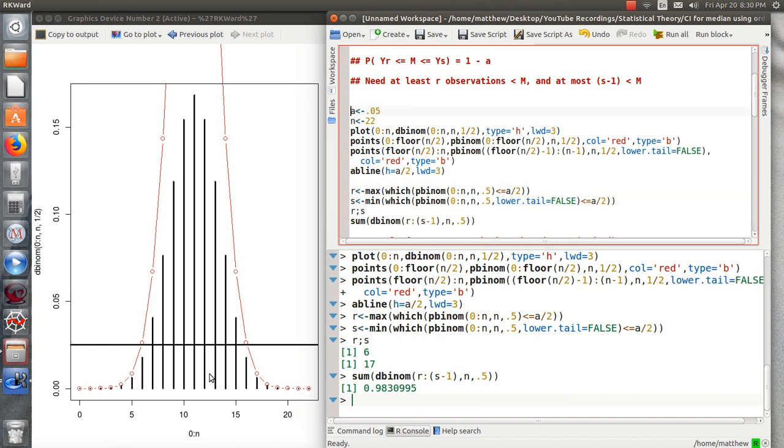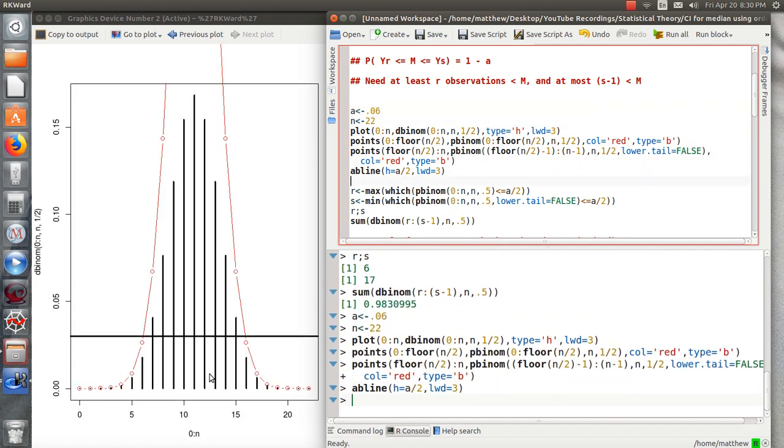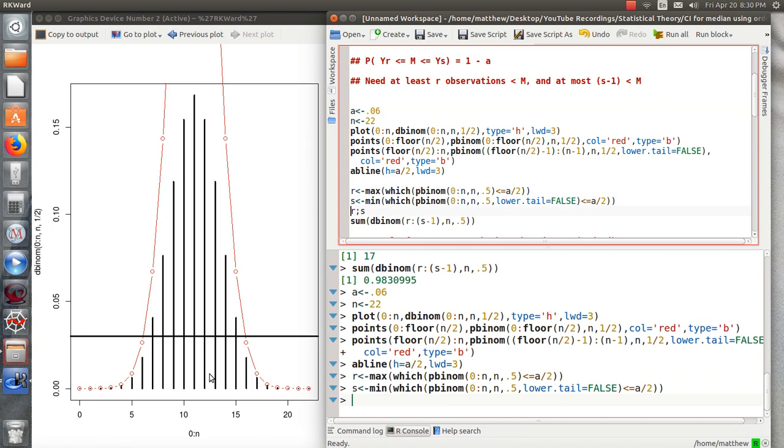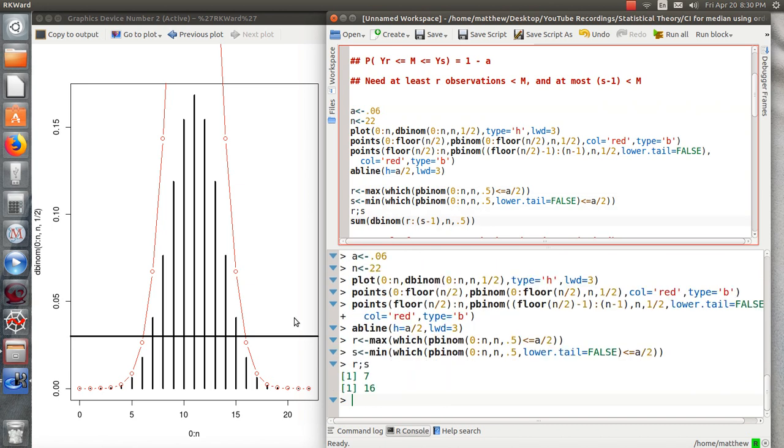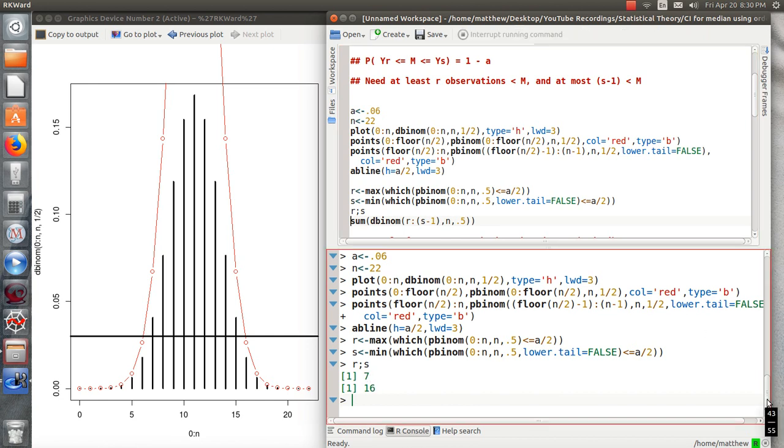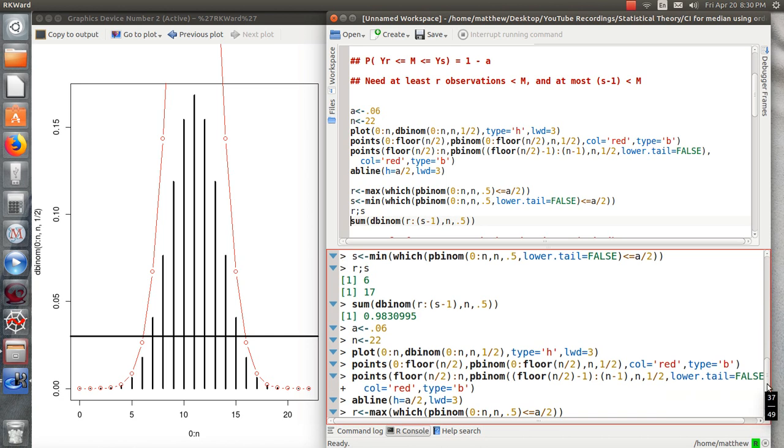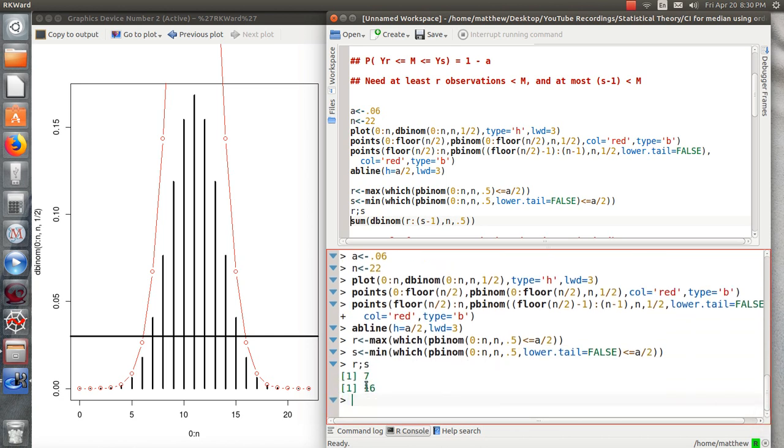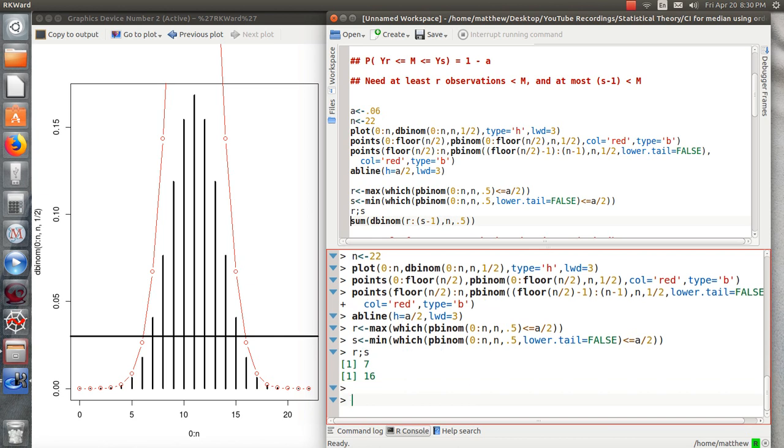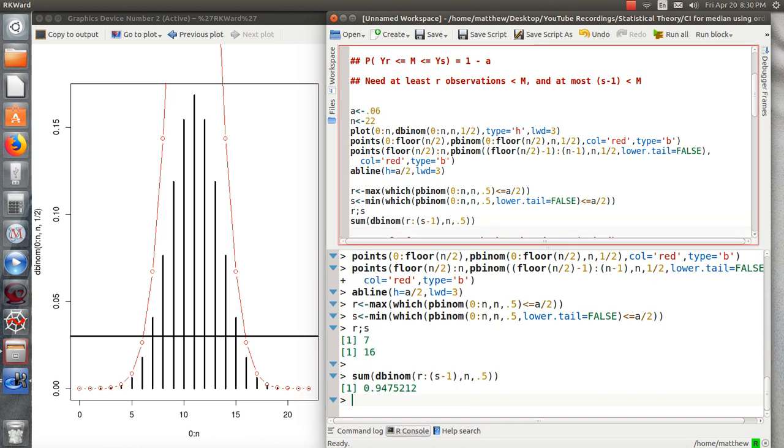And that's because of the way that it's discretized. But if we want to relax our criteria, that we have to be 95% or more, that we just want to be close to 95%, maybe we can say alpha is 0.06. And we can run this again. And we went from 6th to 17th to 7th largest to 16th largest. And now we've just decreased our interval length, made it smaller. But the theoretical coverage is 94.7.